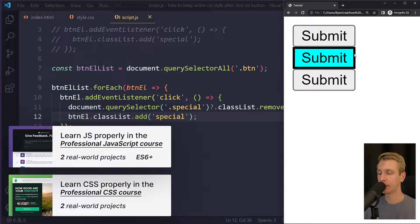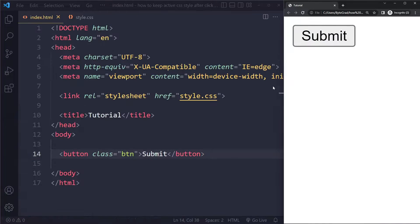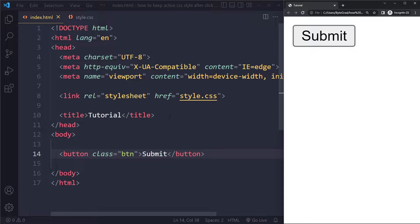In this tutorial, we'll look at how to keep the active CSS style after a click on a button. So just as a simple example here, just an HTML file. The only thing we have here is a button.